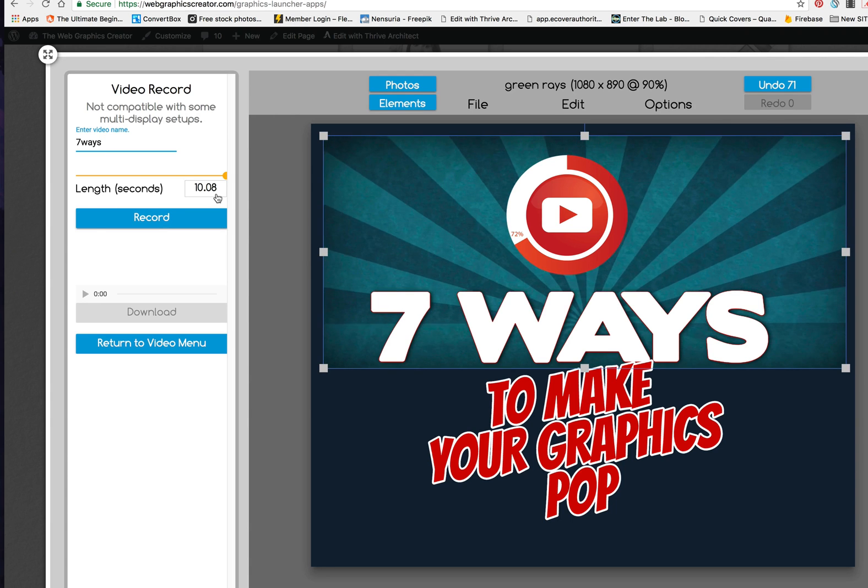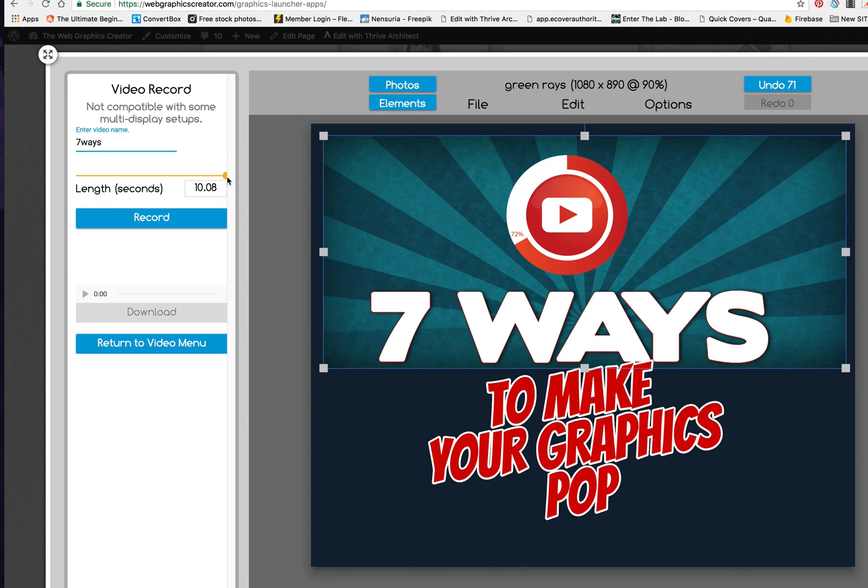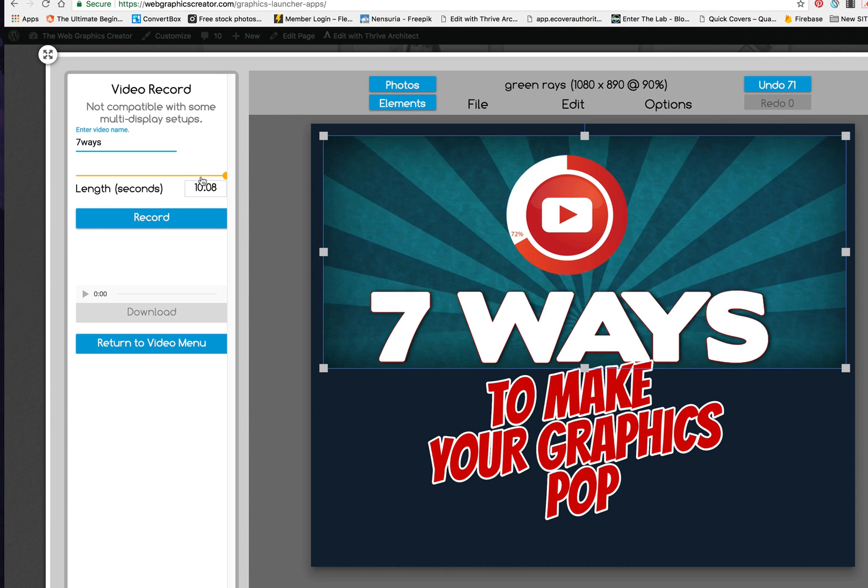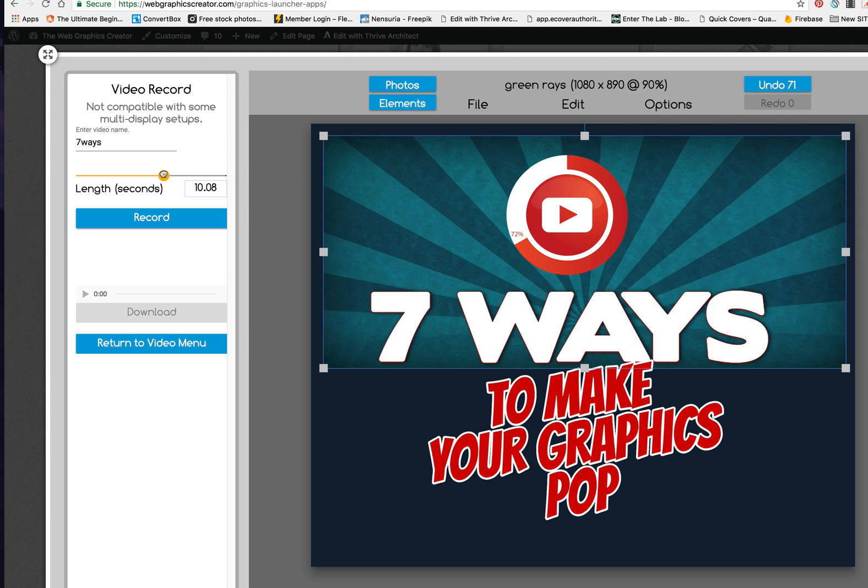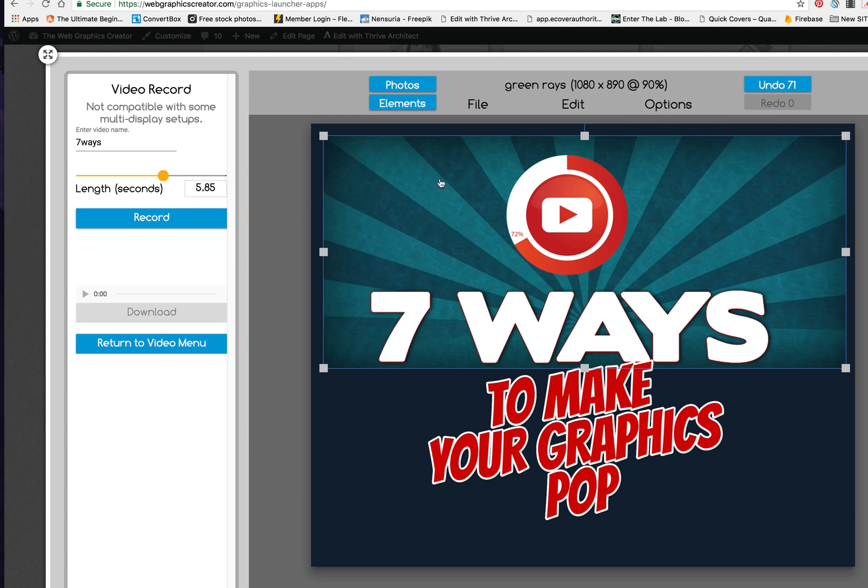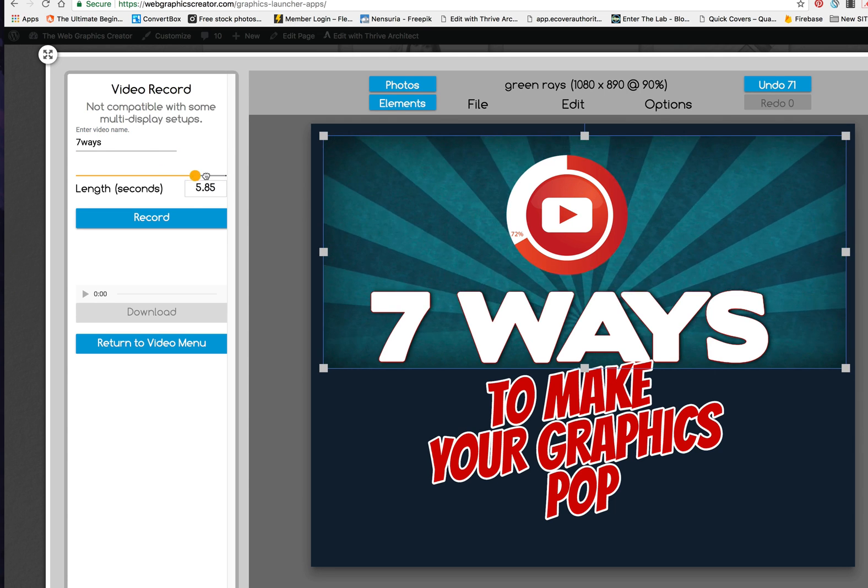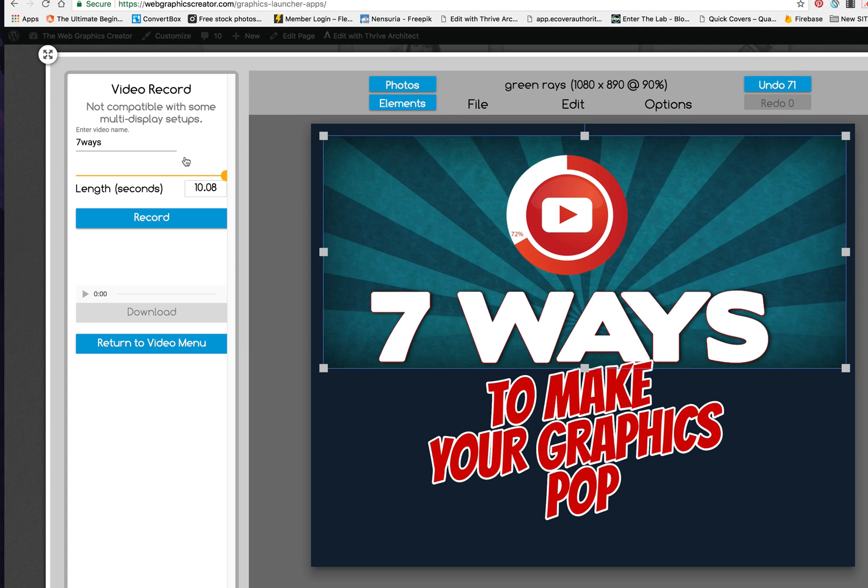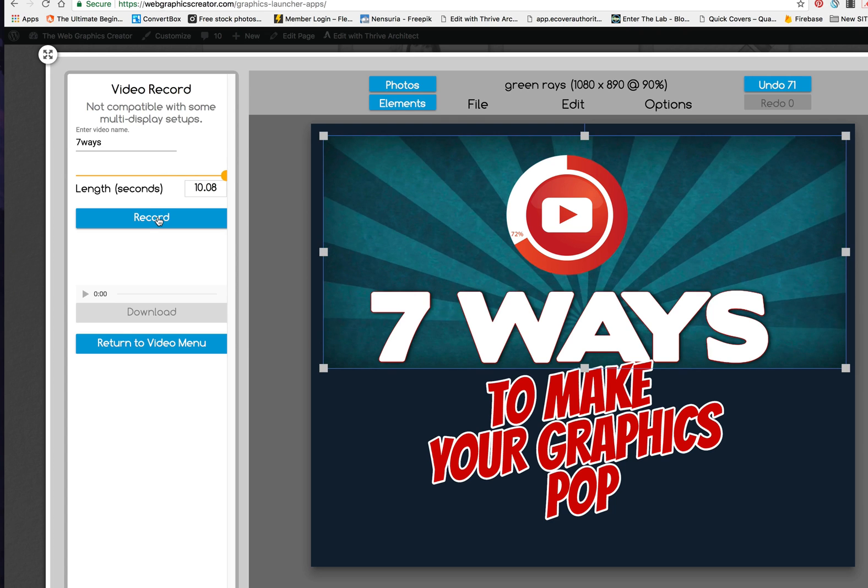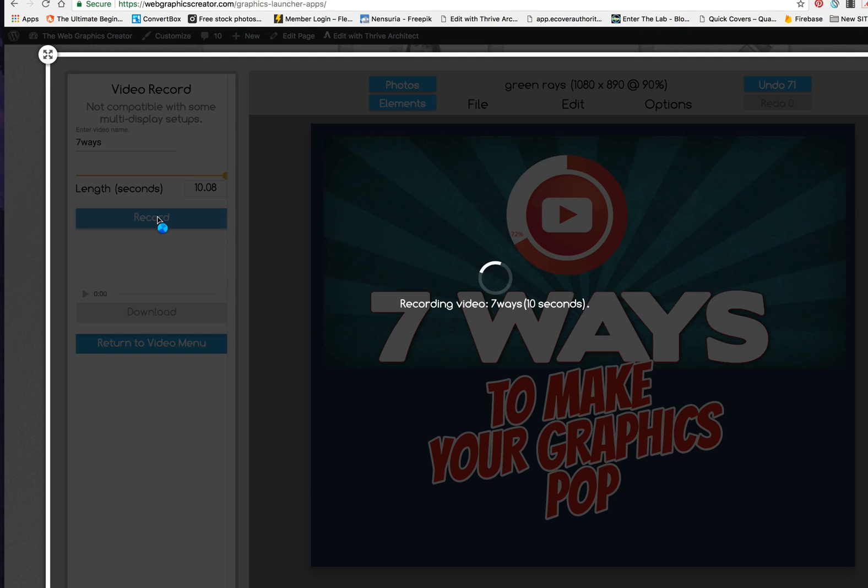Now you can set your length for 10 seconds at the max or down to five seconds. If it's just a loop like this, maybe five seconds. But let's go to 10 seconds and record it.